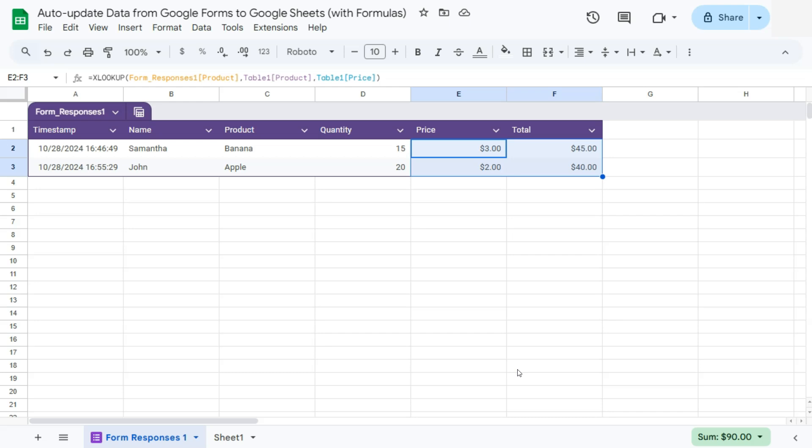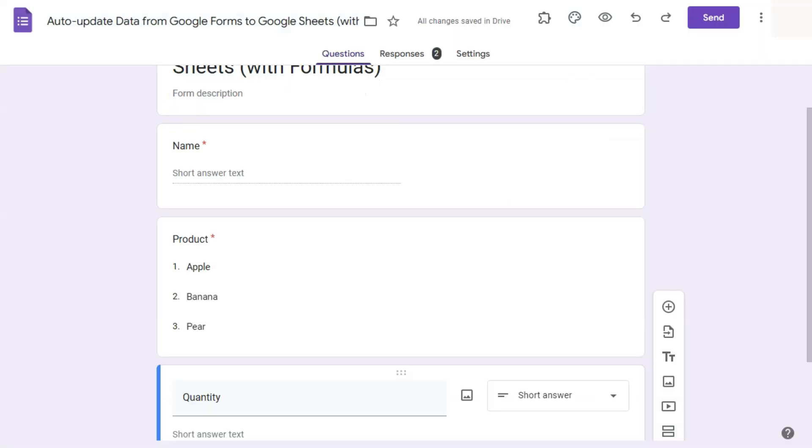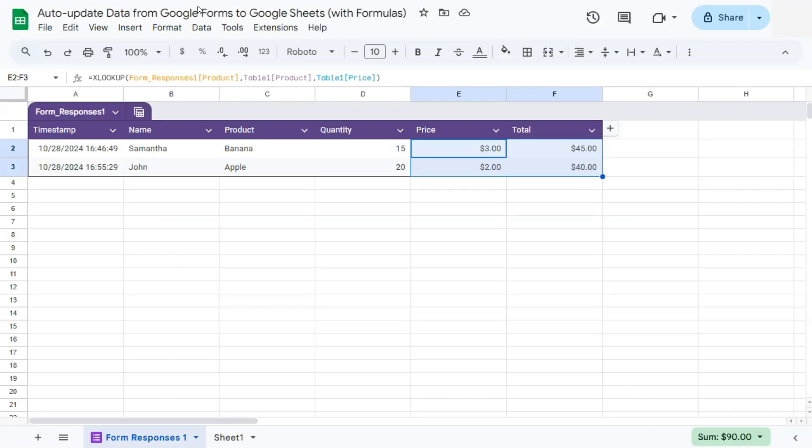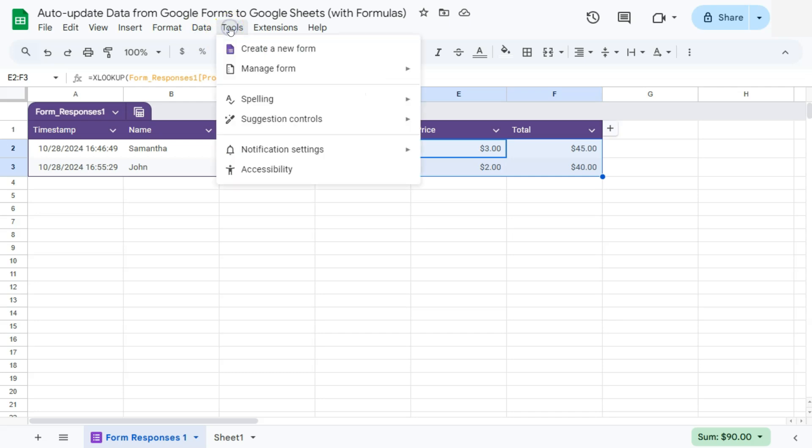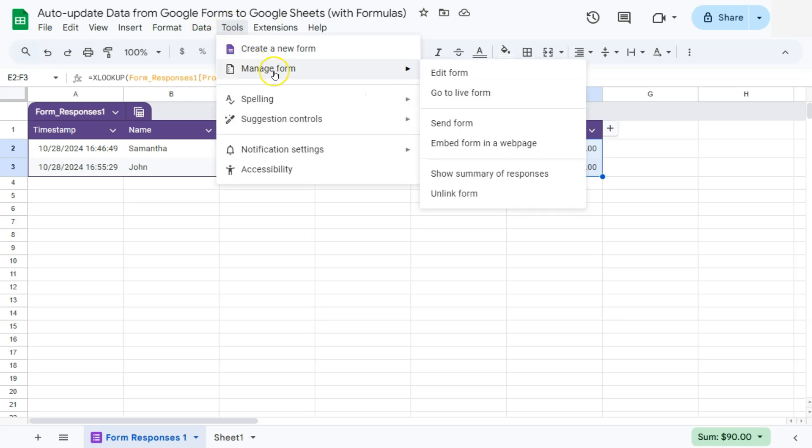Now let's say we are going to add another question onto our form. So let's go ahead and do that. So I still have my form open, but if you don't have it open and you want to edit it or add something else, you can just go to Tools, Manage Form, and Edit Form.